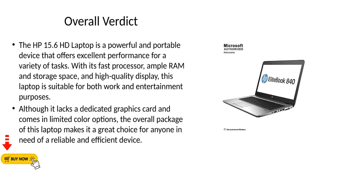Although it lacks a dedicated graphics card and comes in limited color options, the overall package of this laptop makes it a great choice for anyone in need of a reliable and efficient device.